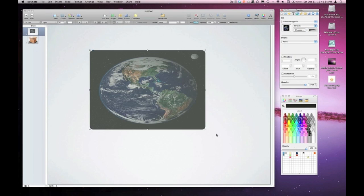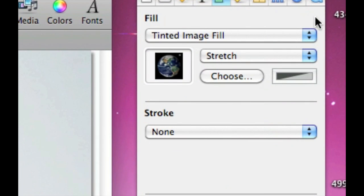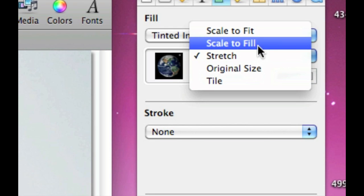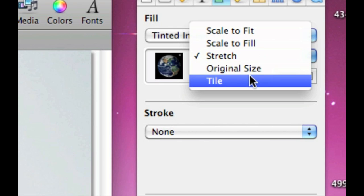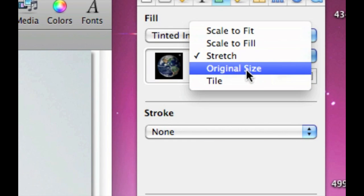In my opinion, tinted image fill is the least useful fill option in the graphic inspector. Tinted image fill behaves identically to image fill. So in the inspector I have all the various options like I had with image fill, such as stretch, scale to fill, scale to fit, original size, and tile. All of these have been covered in previous versions of EmpowerCast.